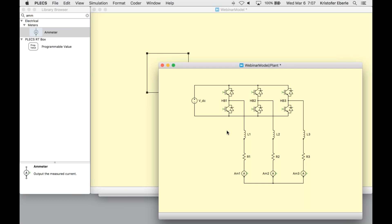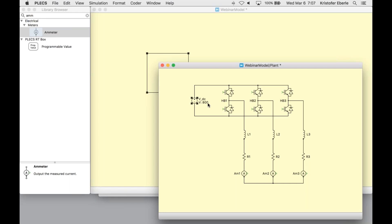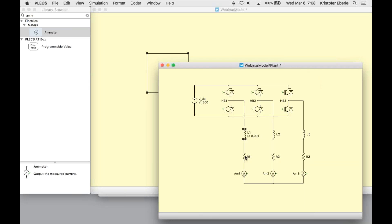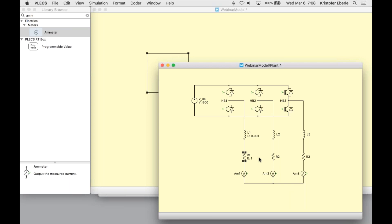Okay, so our electrical circuit is now completed. Let's set some parameters for the components that we brought in. For our DC source, we're going to set this to 800 volts. We'll just check the box here, which displays the parameter in the schematic. For our inductor and resistor, we're just going to use the default values, which are one millihenry and one ohm, respectively.